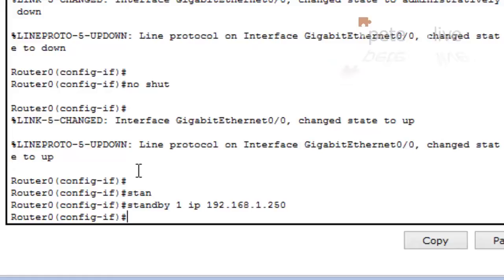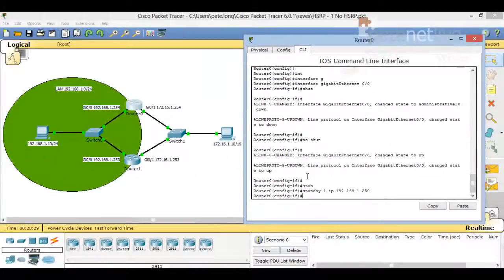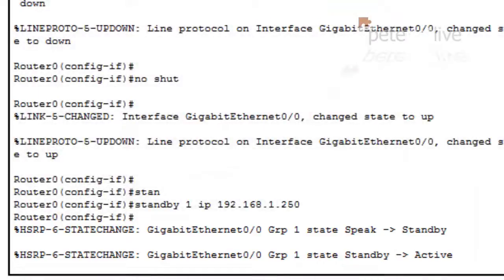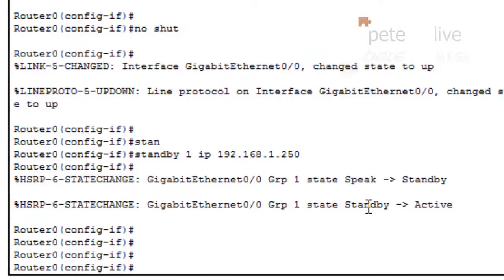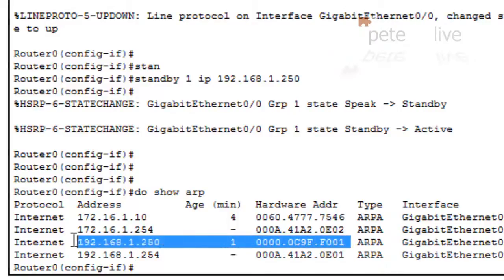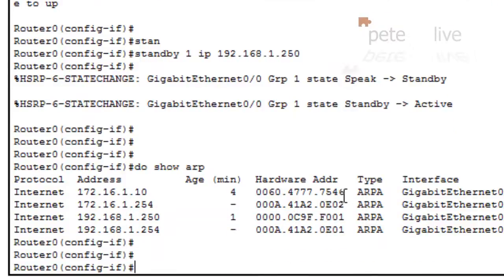Straight away that starts to work. This router is having a look around the network to see if anybody else is using it. It's gone initially into standby mode to look around, and it can see nobody else is using that, so this router has become the active HSRP virtual IP exit for the network. Let's look at the ARP table on the router and you can see there is another entry for 250 — it's an F001 MAC address — which is the virtual IP it's going to be using for HSRP.